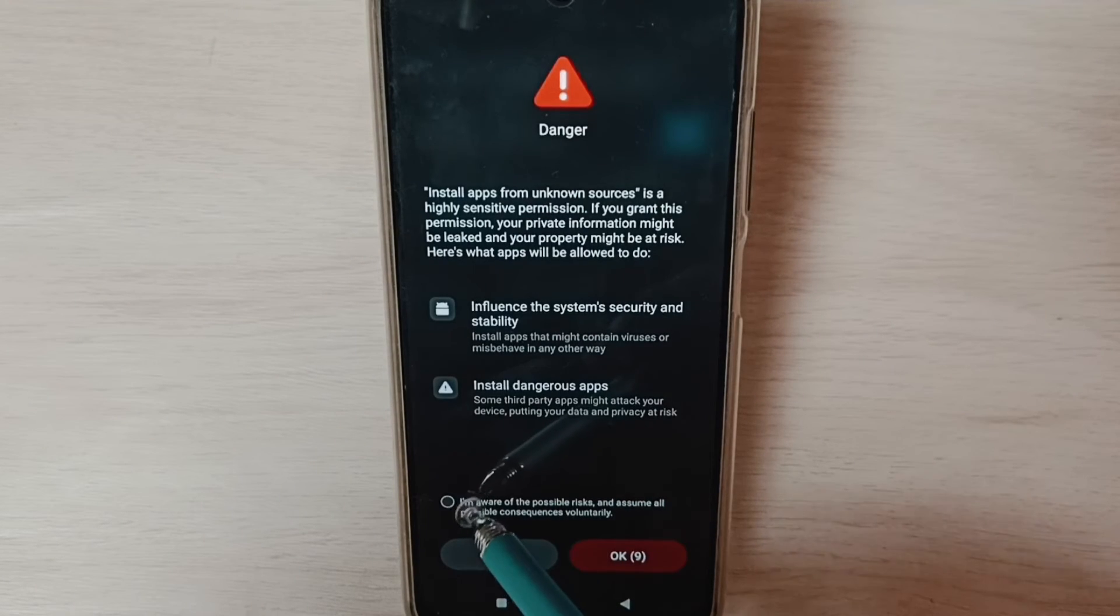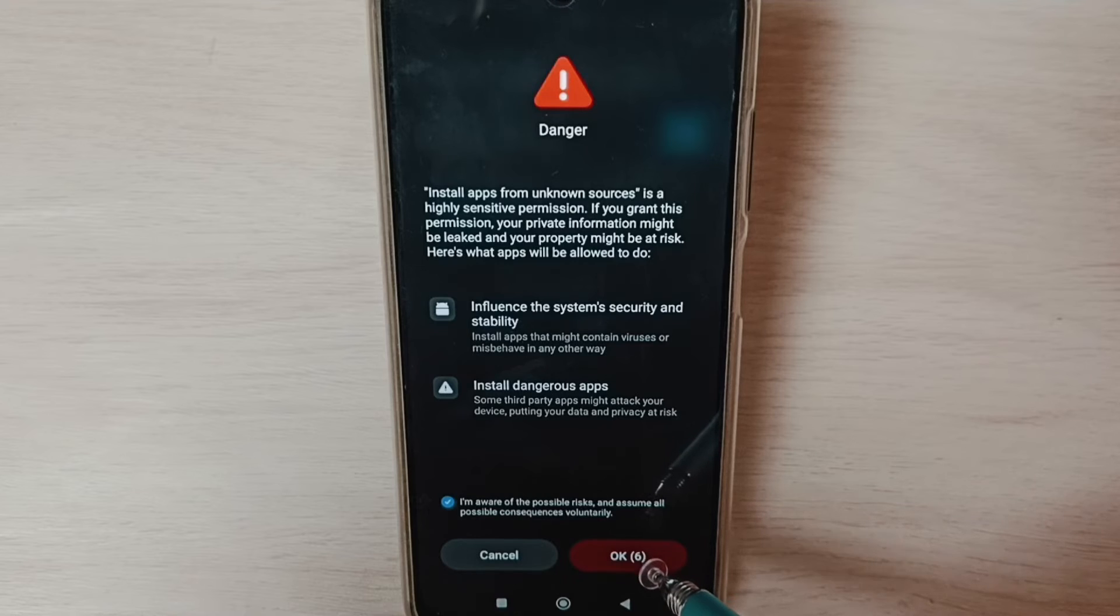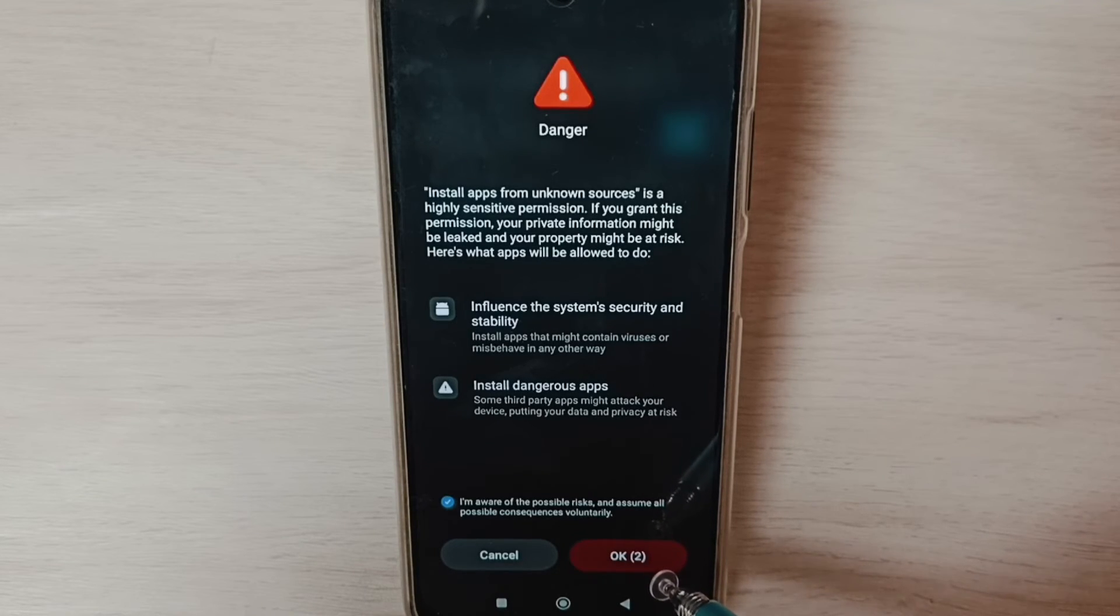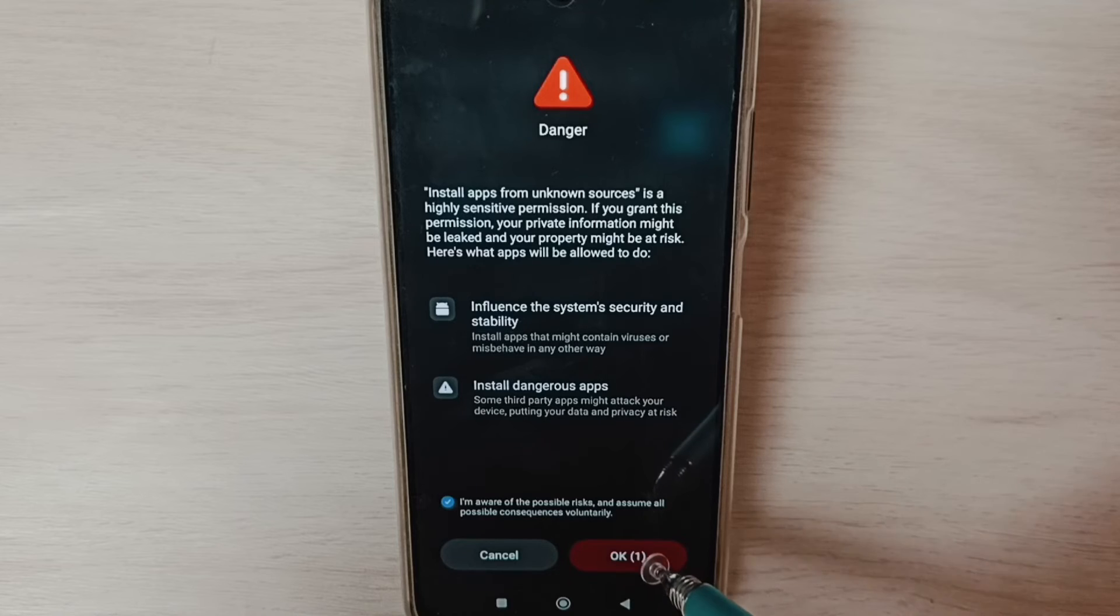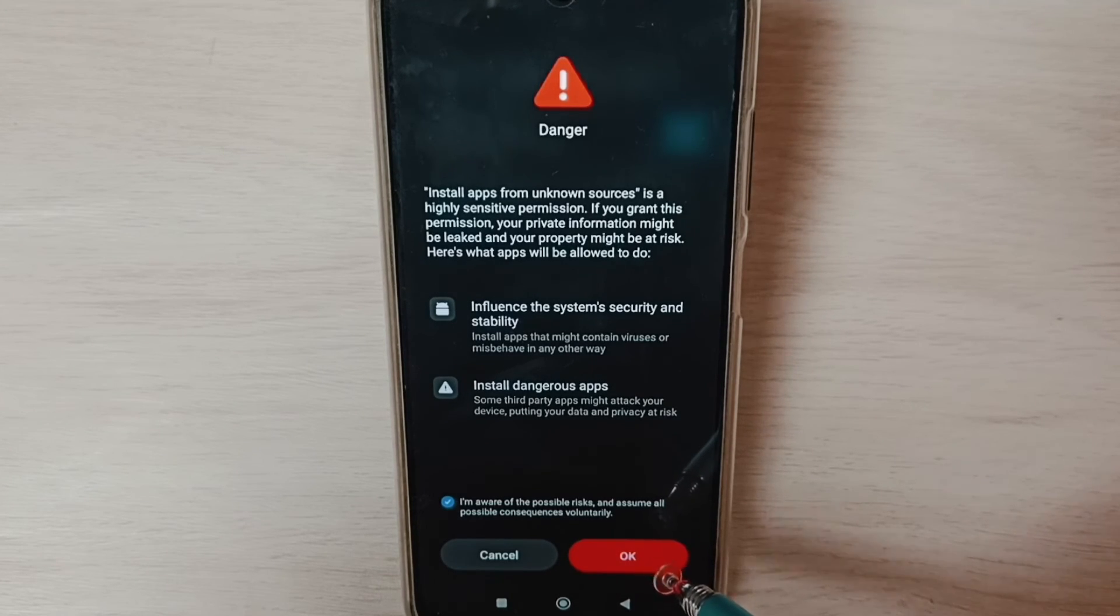Select checkbox, tap on OK. This way we can allow this file manager app to install Android APK file which we downloaded into the phone or Android APK file which we copied into pen drive or hard disk.